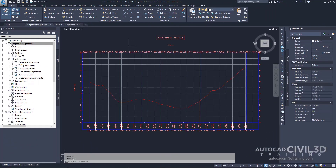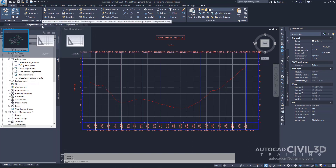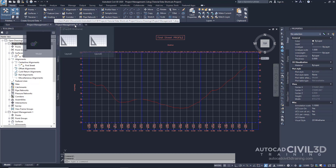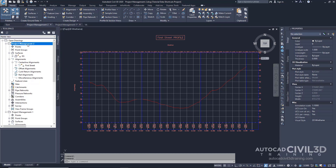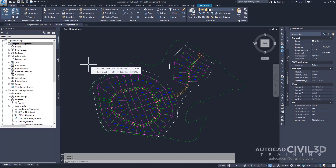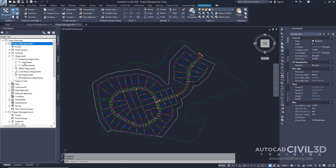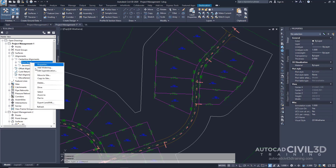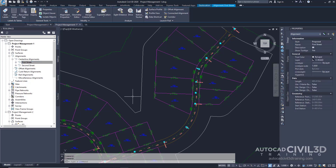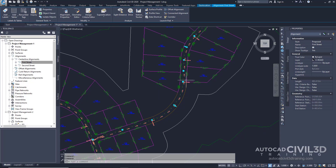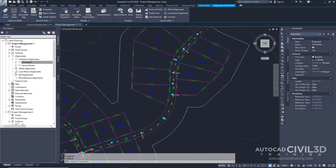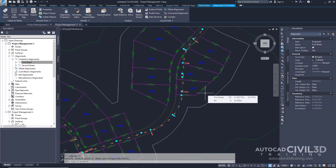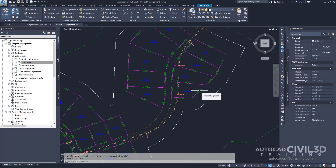Currently I have two drawings open: Project Management-2 and Project Management-1. Since I'm in Project Management-2, I'm going to go down in my Prospector and right-click on Project Management-1 and click Switch To. Let's select our alignment. Go to Alignments, Centerline Alignments, and zoom to First Street. Go ahead and select it — we now have all our grips. Let's make a slight change to this alignment by moving this grip over. Go ahead and save.